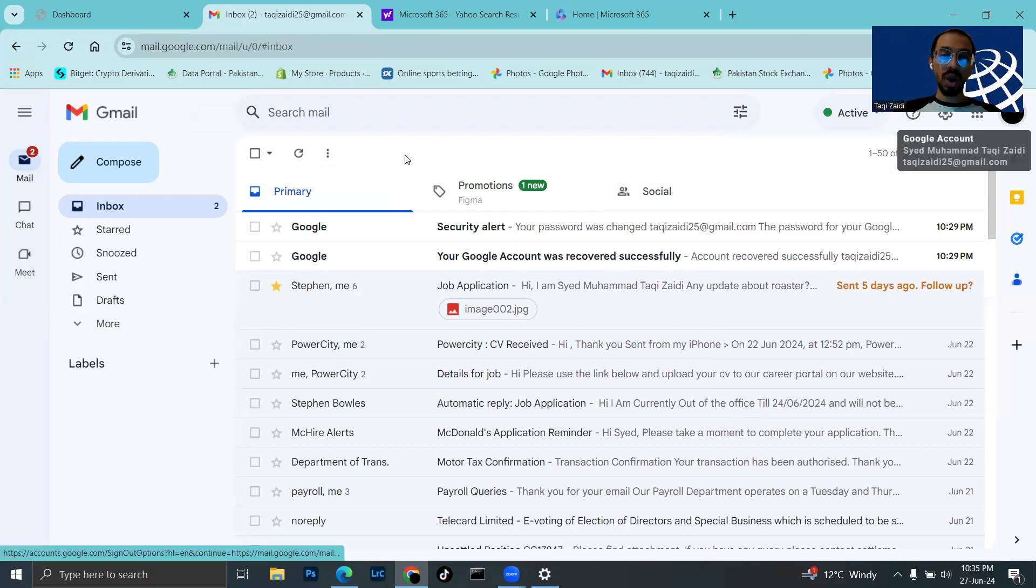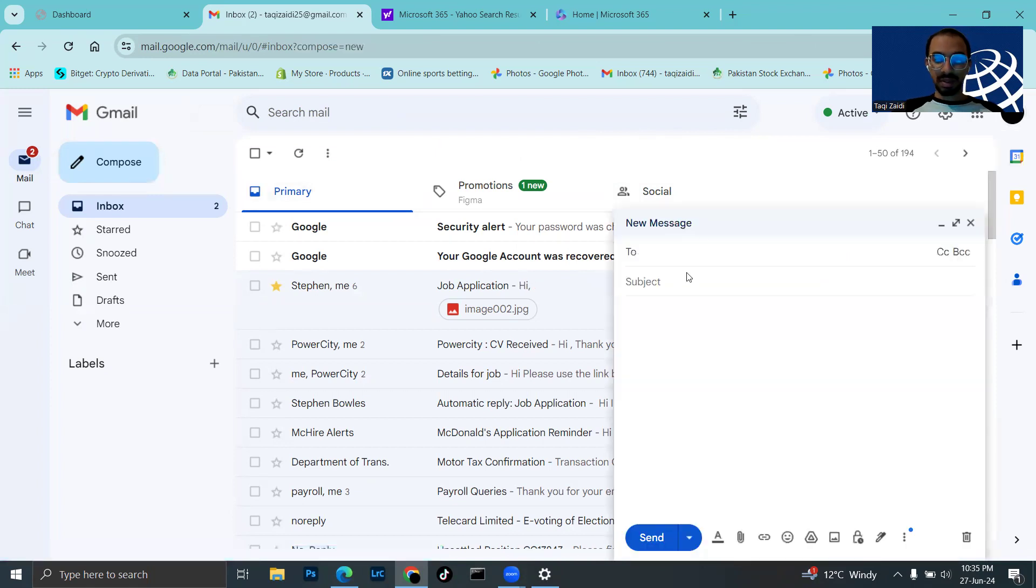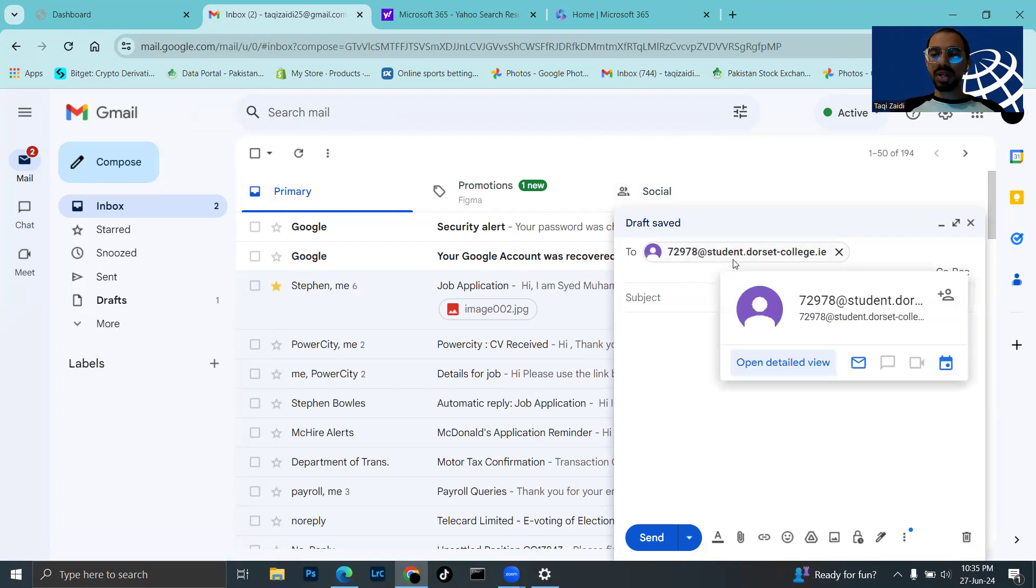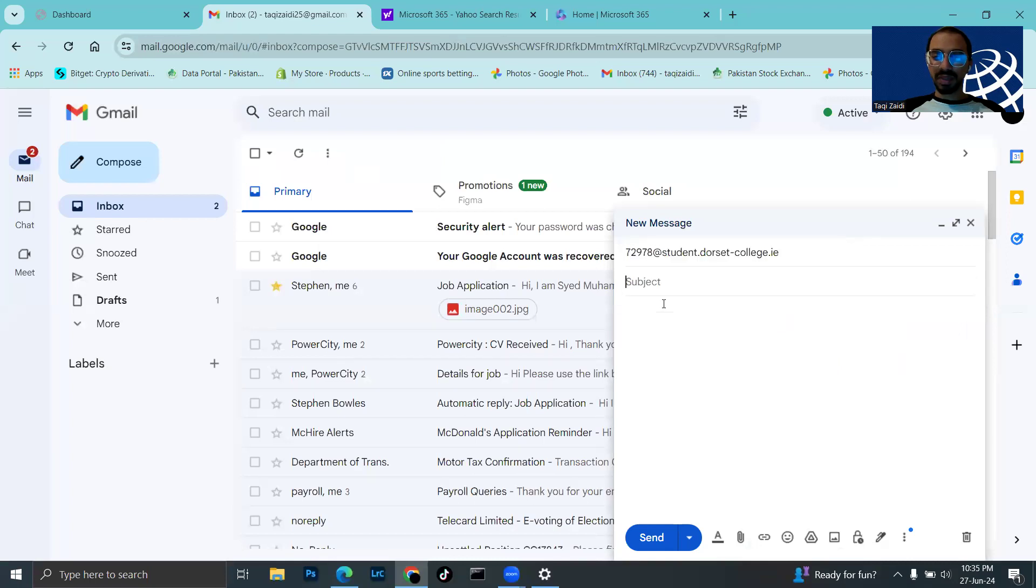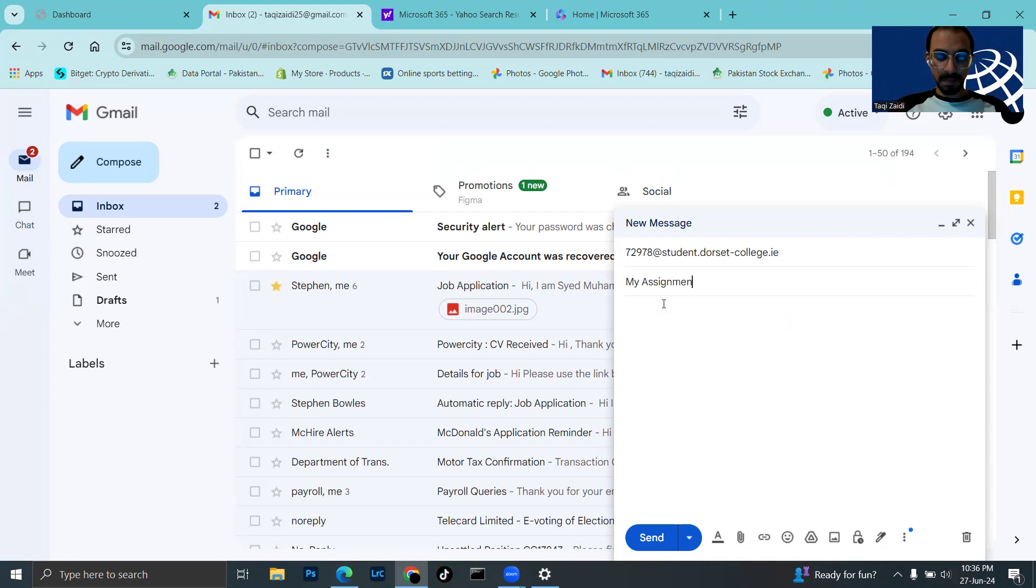Now I will send an email to my Dorset College email. The recipient is 72978@student.dorsetcollege.ie and the subject is 'my assignment 2024'.